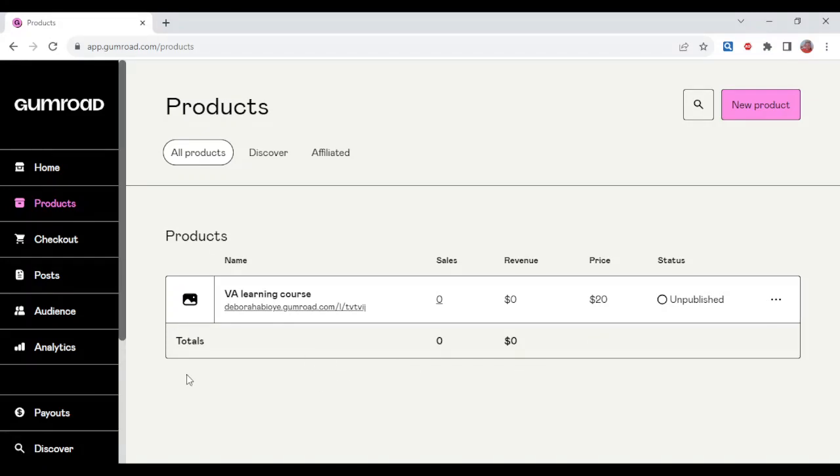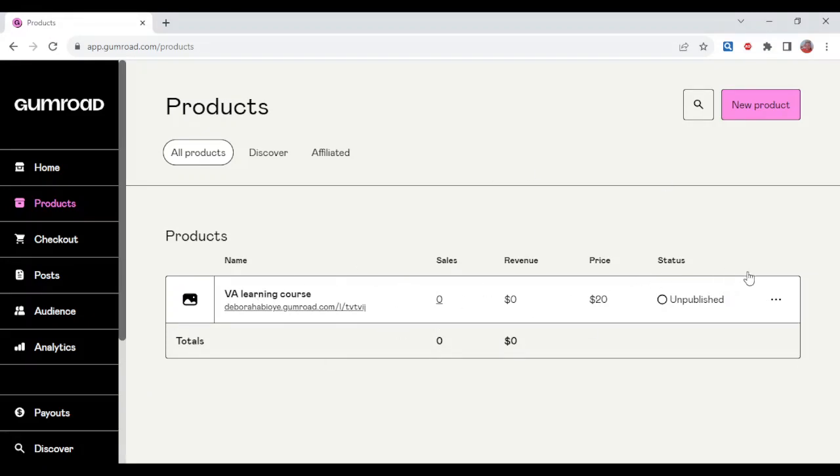Currently, I have not gotten any product. That is why it is not displayed here. So once you see the products you have gotten by the right side of the screen.